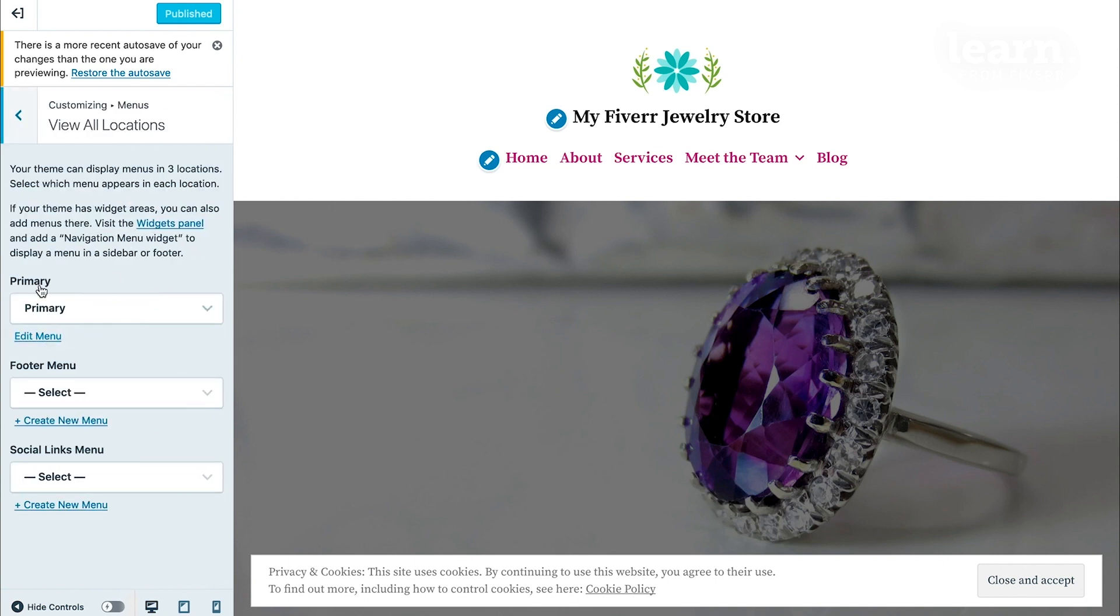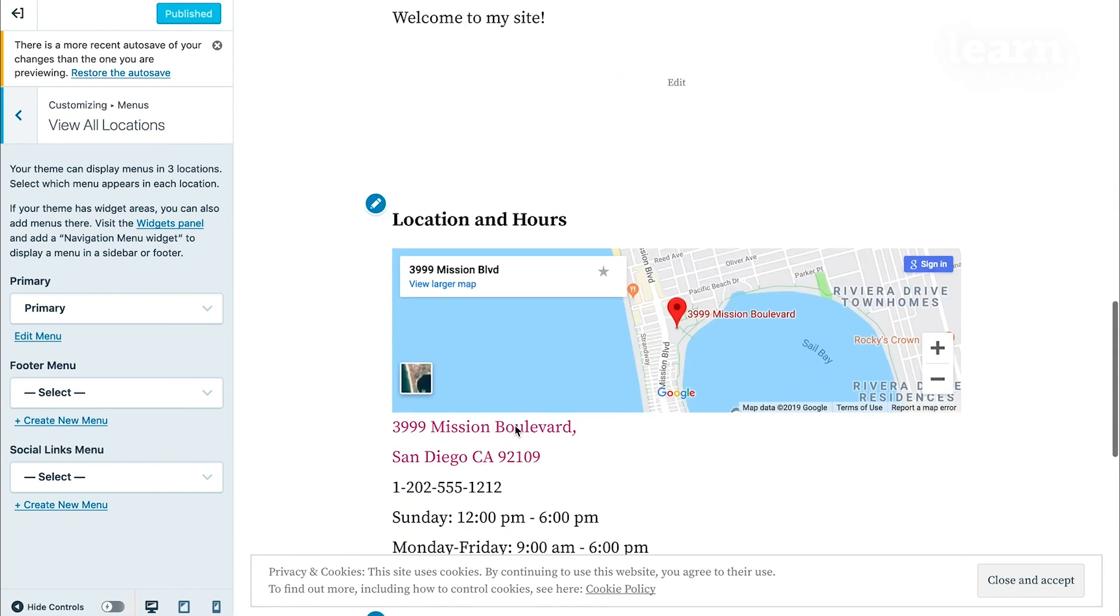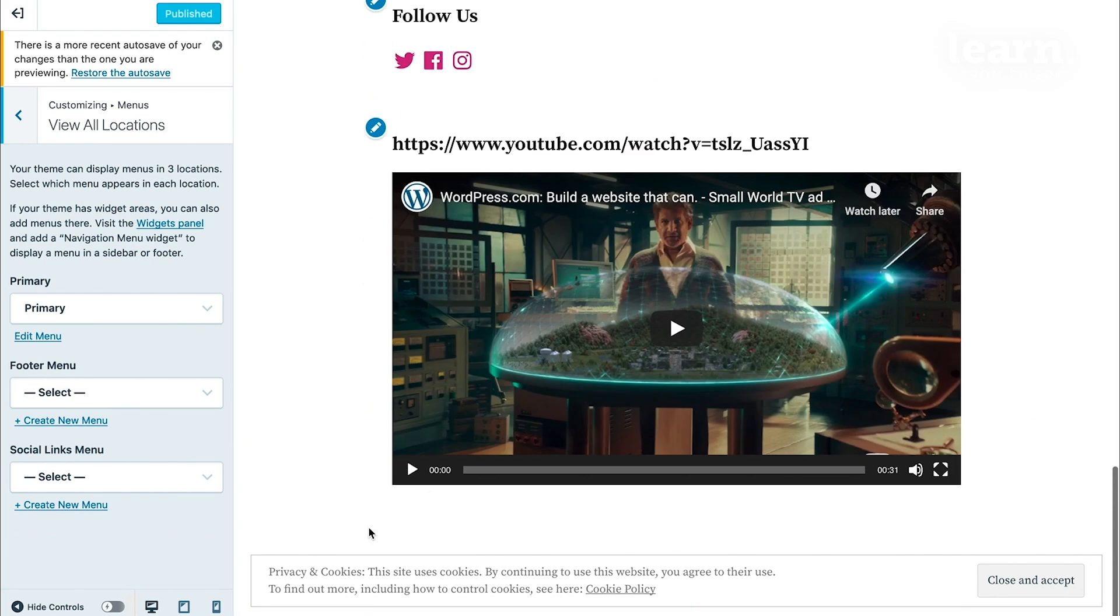There's the primary menu, the footer menu which is the menu here at the bottom, and then the social links menu. The social menu is a special type of menu that showcases your social links. For now, let's start with the primary menu.